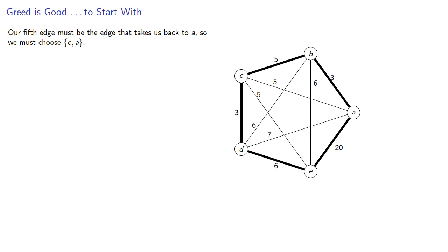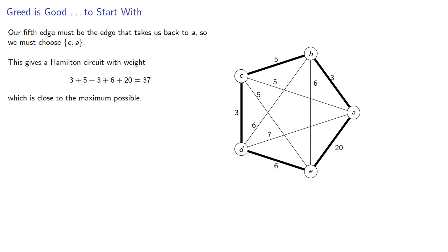And this gives us a Hamilton circuit with weight 37, which is close to the maximum possible. So we might try a different circuit.